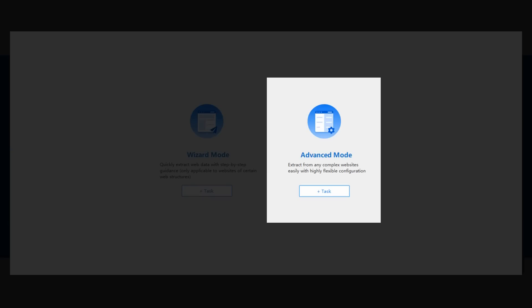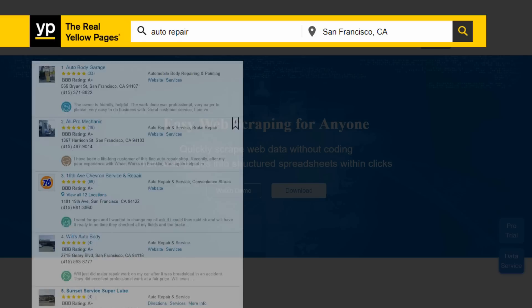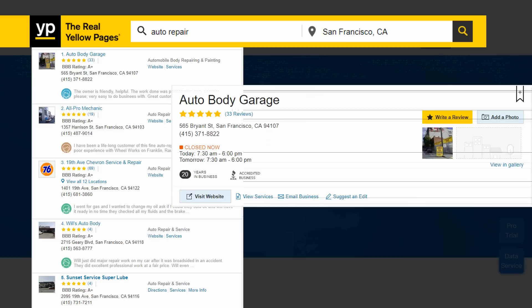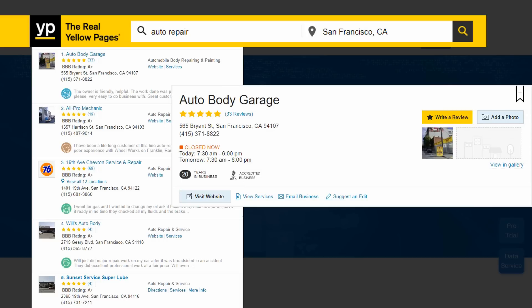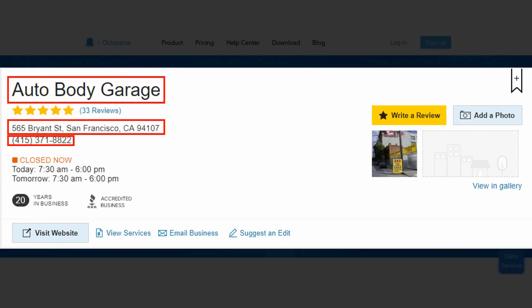In this tutorial, we will guide you to build your first task with Advanced Mode. We use the Yellow Pages website as an example. Let's say we want to get some specific data of all auto repair shops near San Francisco. We're going to enter the detail page of each shop and get the shop name, address, contact number, shop's website link, and one shop front photo.